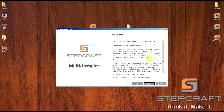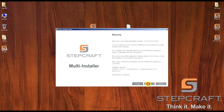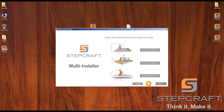You can have different machine configurations with the same software using different post processors. That's the new thing in Aspire, and therefore you need to configure your machine first before using it. So first I'm going to install the software.